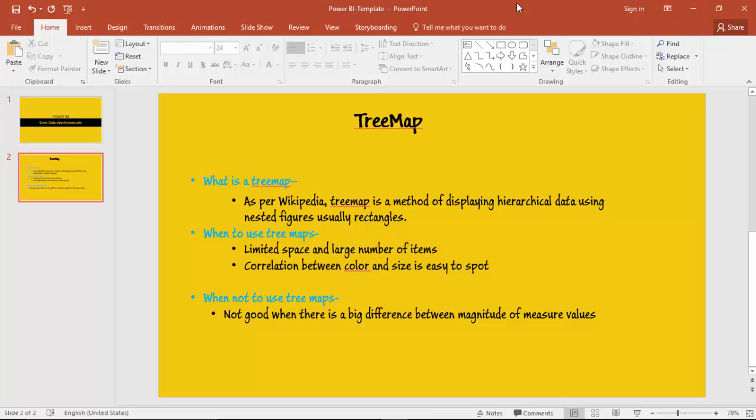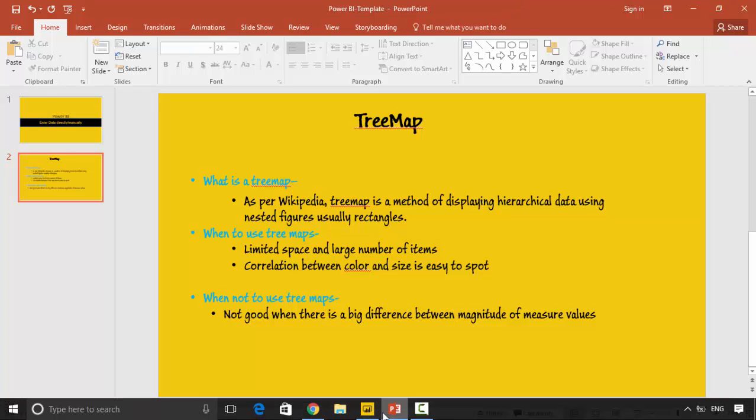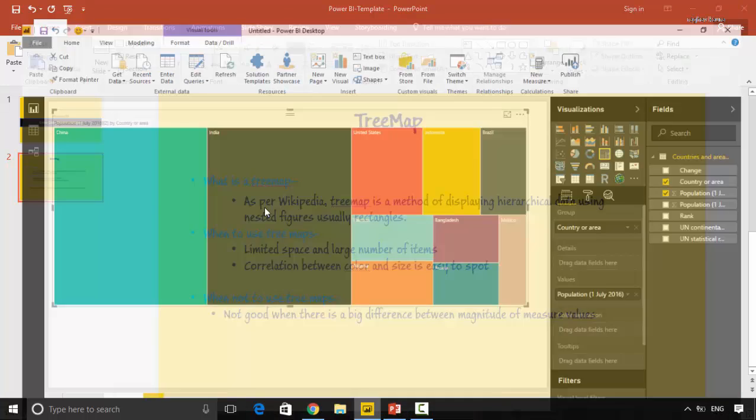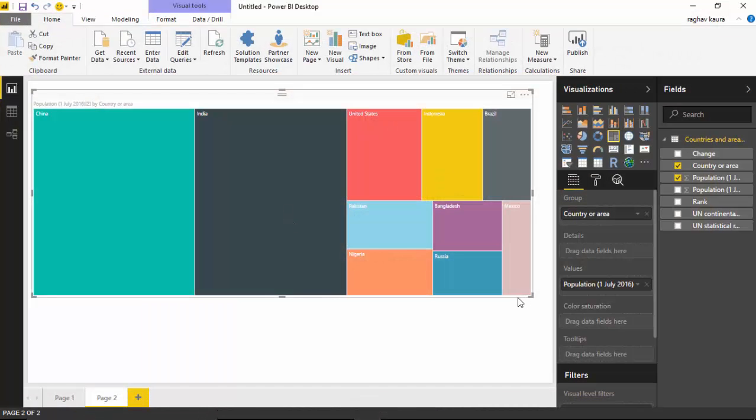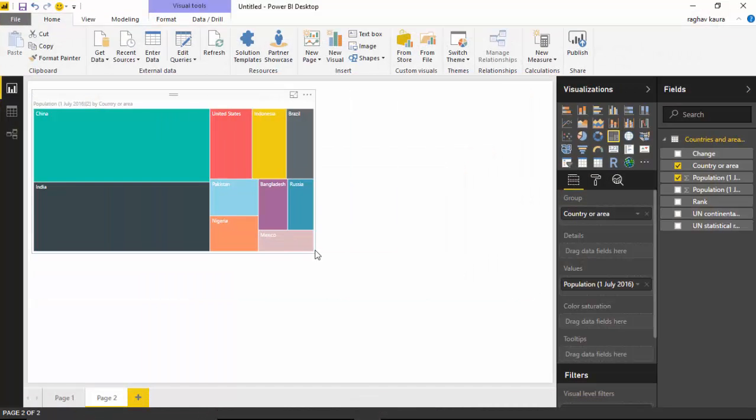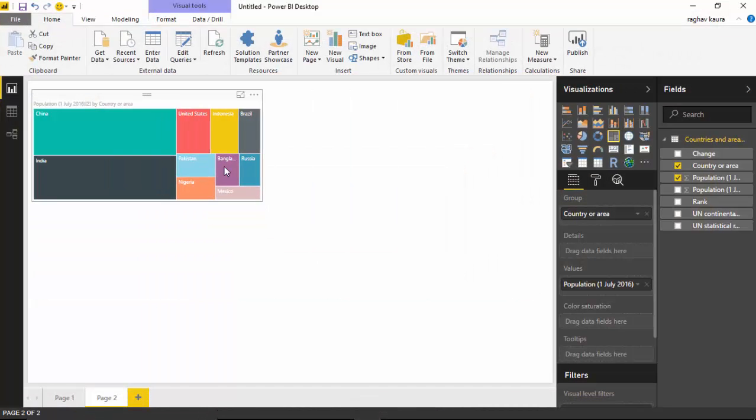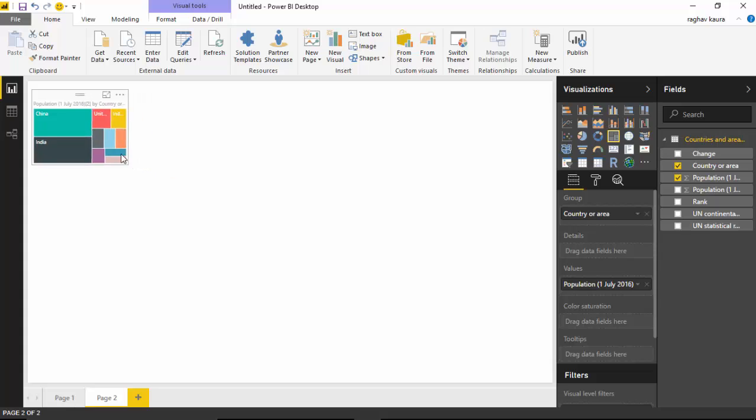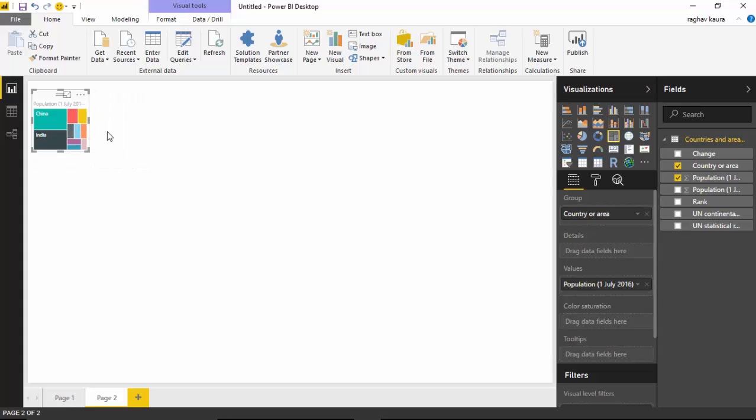When should we use a treemap? When we've got limited space and large number of items. As you can see here, if you could reduce the size, even if we had less space, we could immediately tell which countries contribute. You can see automatically, even if we have less space, that India and China are the ones which have a major chunk of the population.